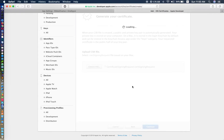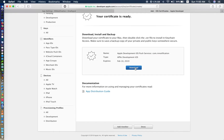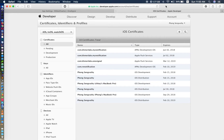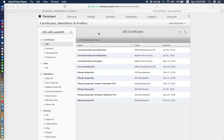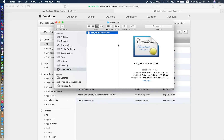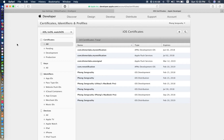Upload that file, click Continue, then click Download. The certificate we download is for development, as you can see. We don't need this one because we have to release our app. If you are in development you can use it, but I want to show you the production certificate, not development. So we don't need this development certificate — we can delete it.